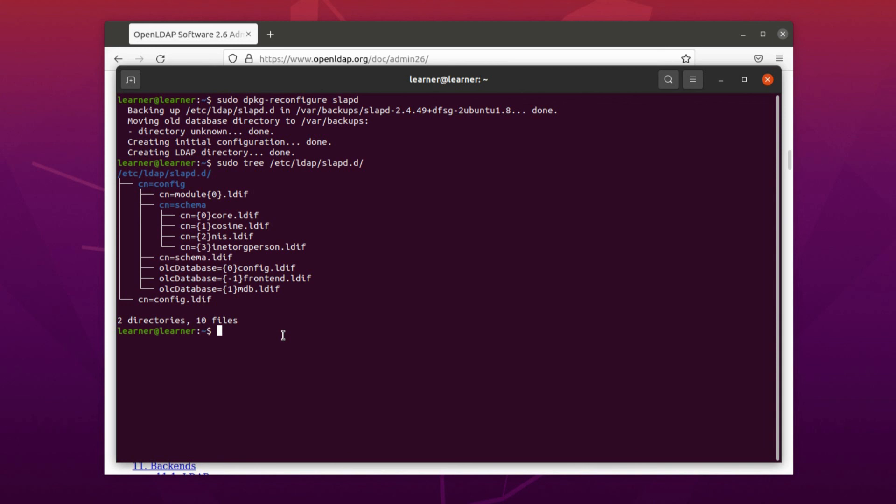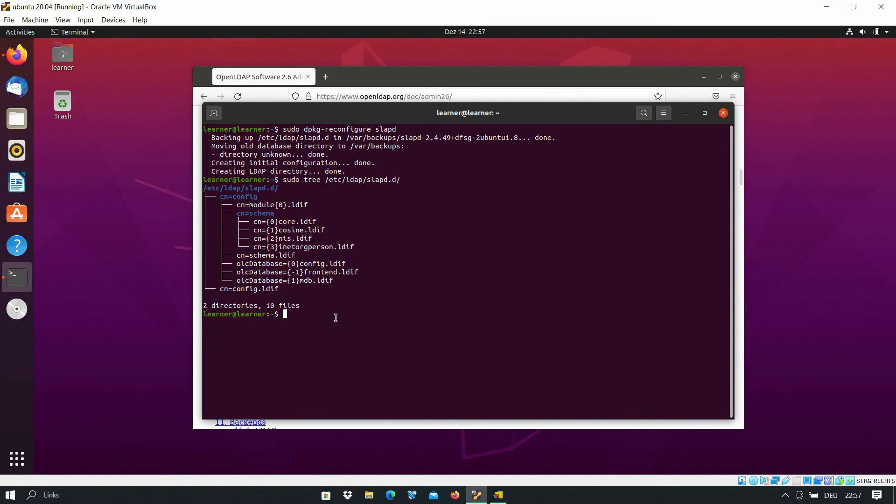You can use the data in LDIF format, but I would not suggest it because it will be time consuming and difficult if you have too many organizational units, groups, and users in your organization.